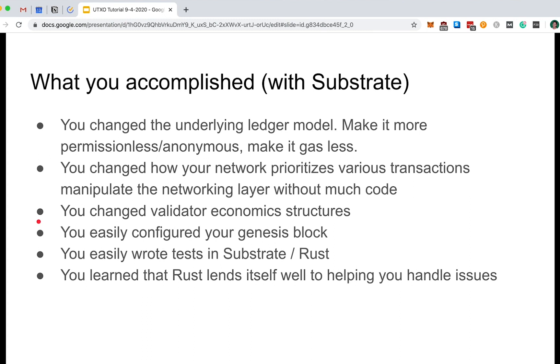You learned how to change your validator incentive scheme and how to enable gasless transaction rewards. And thus, you were able to change the underlying economics of your chain and potentially solve some transaction volume issues during peak hours, which is common of blockchains. You learned how to easily configure your Genesis block, and you were able to deploy a fully working blockchain and interact with it in a matter of minutes.